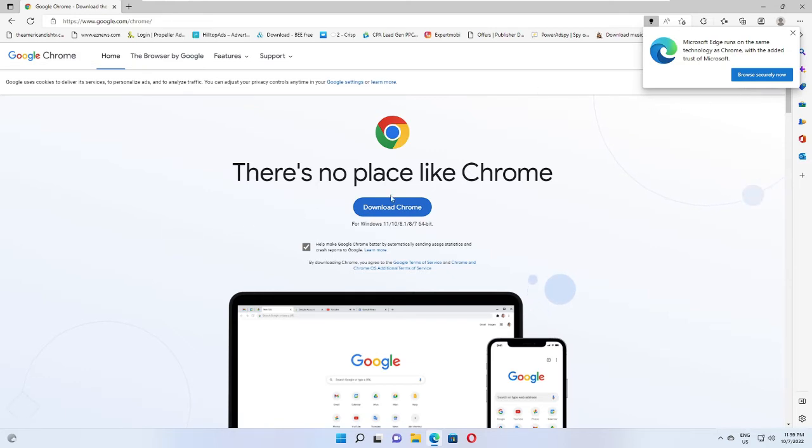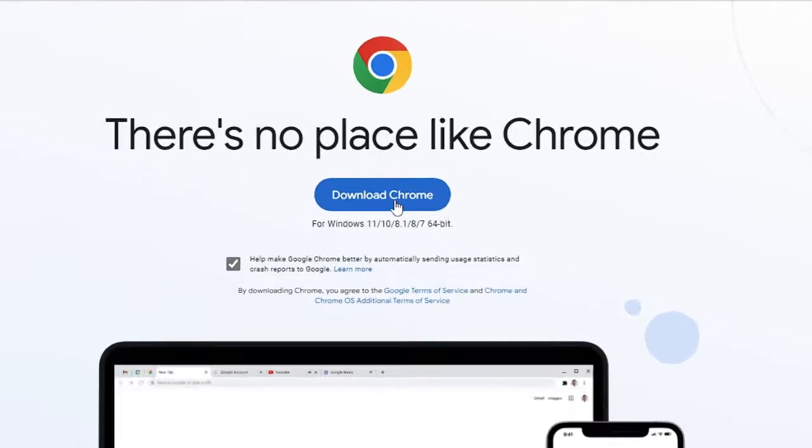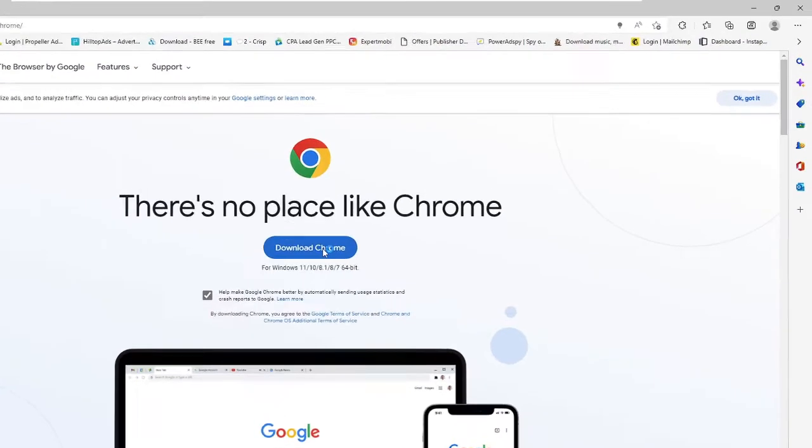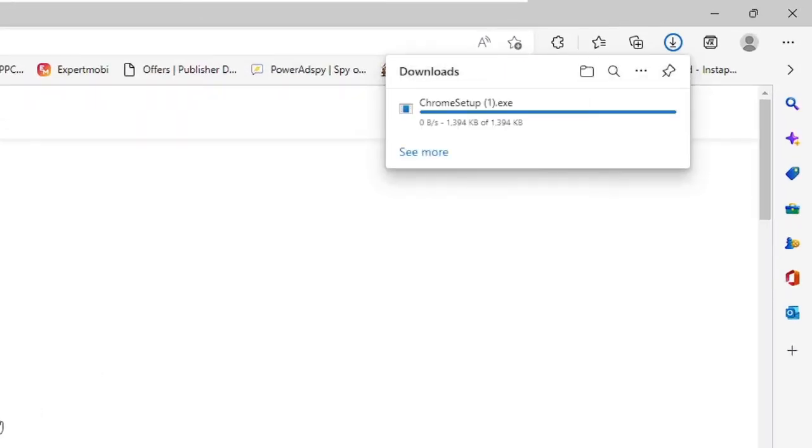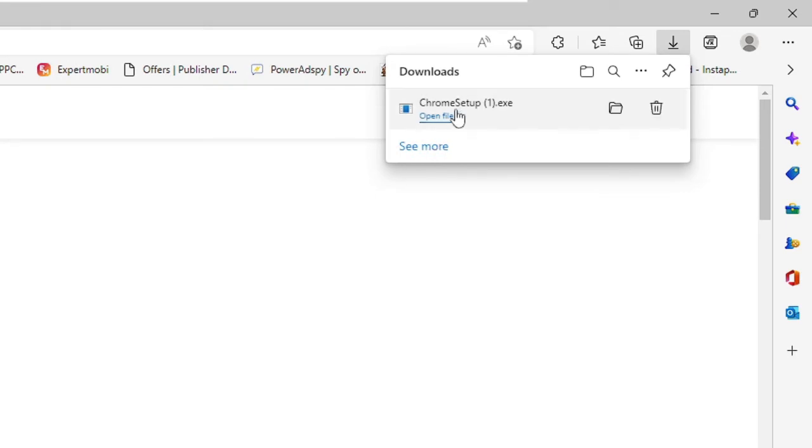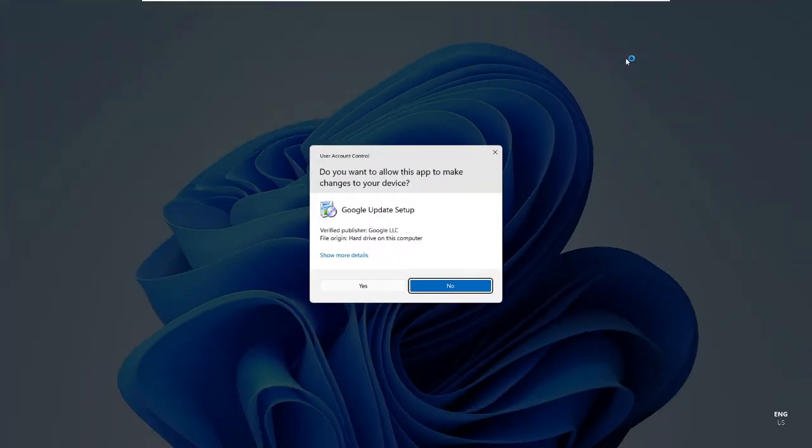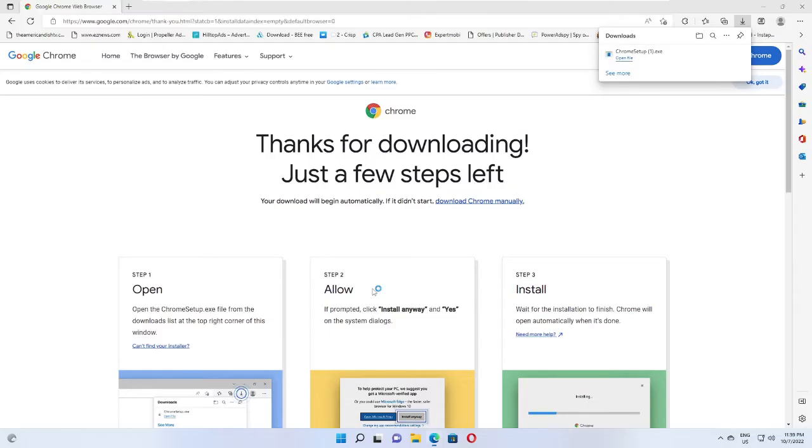Now once you come here, you have to click on this blue color tab that says 'Download Chrome.' Click on it, and now you can see that ChromeSetup.exe has been downloaded. Then I will click on 'Open file,' then click on 'Yes.'